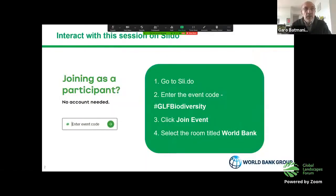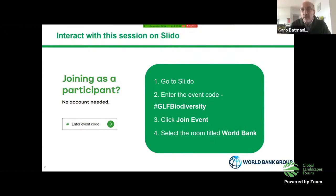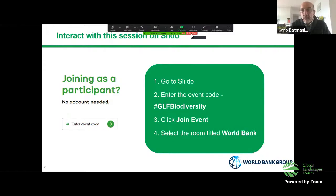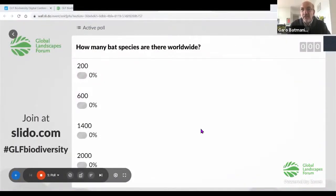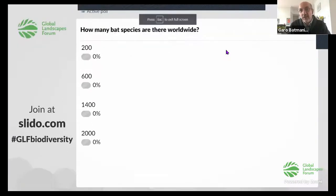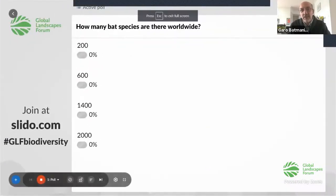If you are not already familiar with Slido, here are the steps for using the tool. You can see it on the stream. We are going to ask you two questions, please go ahead. I'll give you a moment to sign in on Slido. Our first question is: how many bat species are there worldwide? I'll wait for some time for people to respond. How many bat species are there worldwide? Take a wild guess.